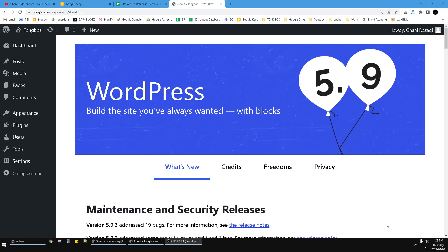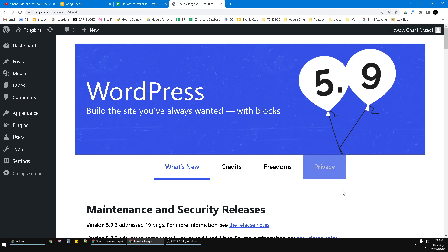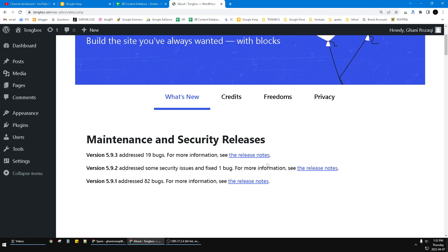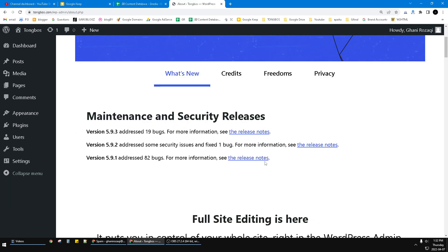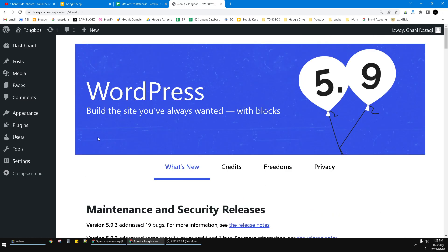Hi, hello guys, welcome to this channel. In this video I will show you how to disable the WordPress auto-update. Here I already opened my WordPress dashboard. You can click Dashboard and then you can